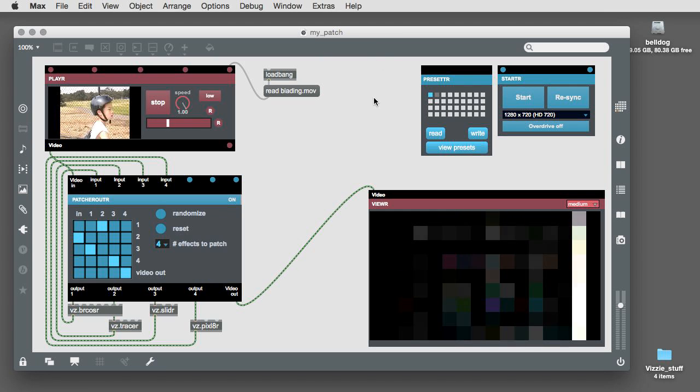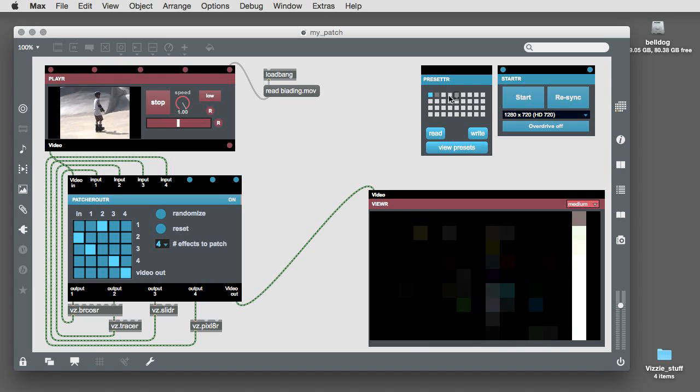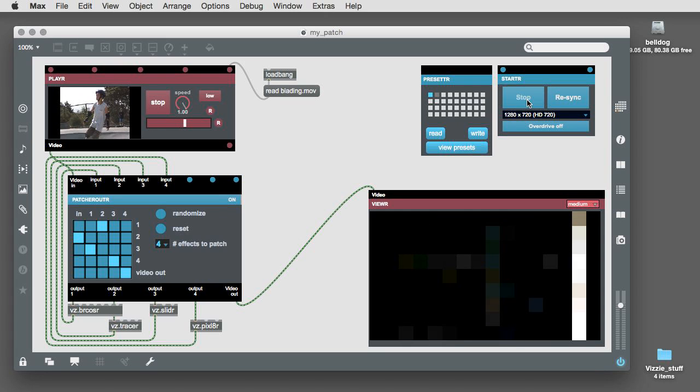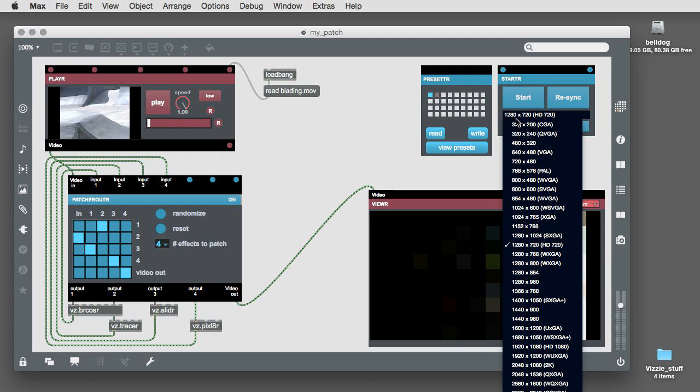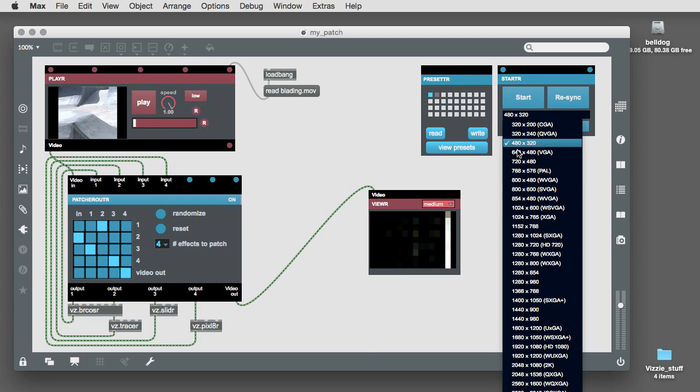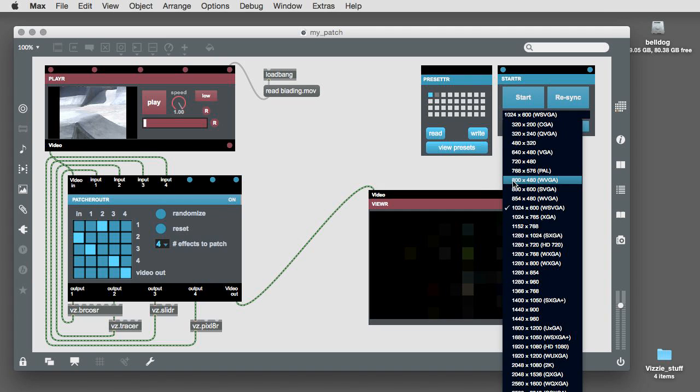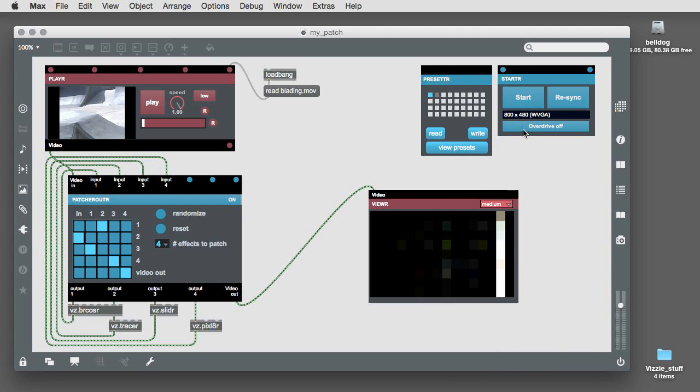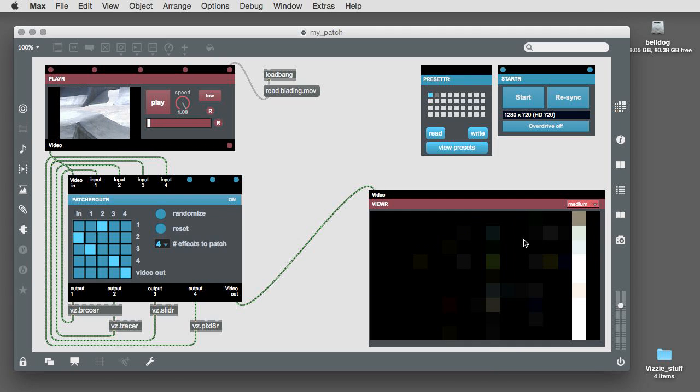By the way, the basic preset patch includes the Vizzi starter module which includes the ability to start or synchronize multiple Vizzi modules so that they work together. And you can also change the aspect ratio of the output video on the fly. In fact, it automatically handles letterboxing in case the input format of the video doesn't match the kind of output that you want.